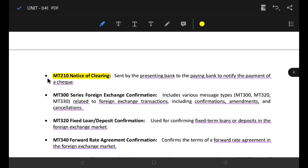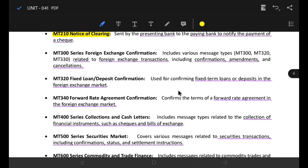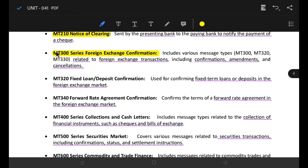MT210 is a notice to receive. We have to check the drawer — the presenting bank notifies the paying bank to pay the check. MT310 is the foreign exchange confirmation. This confirms that the foreign exchange transaction can proceed and provides details of the foreign exchange transaction, including the amount.